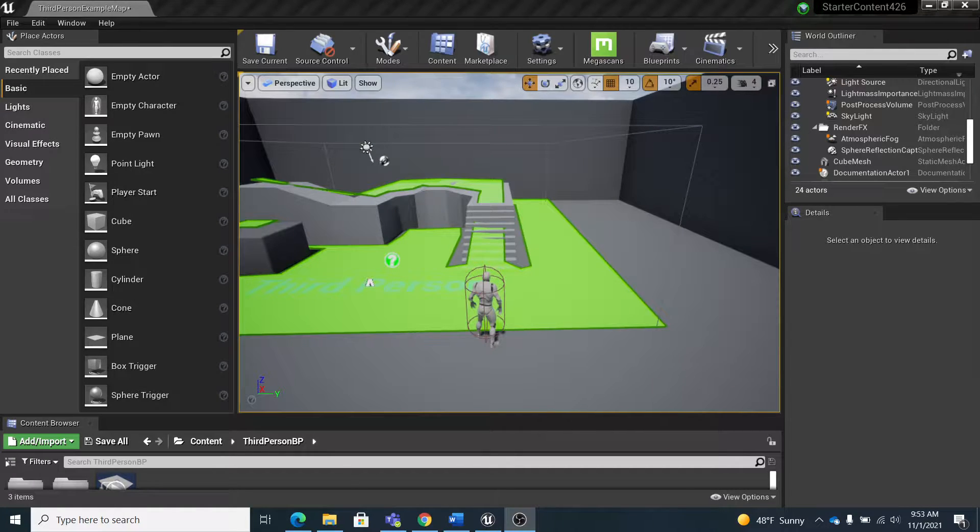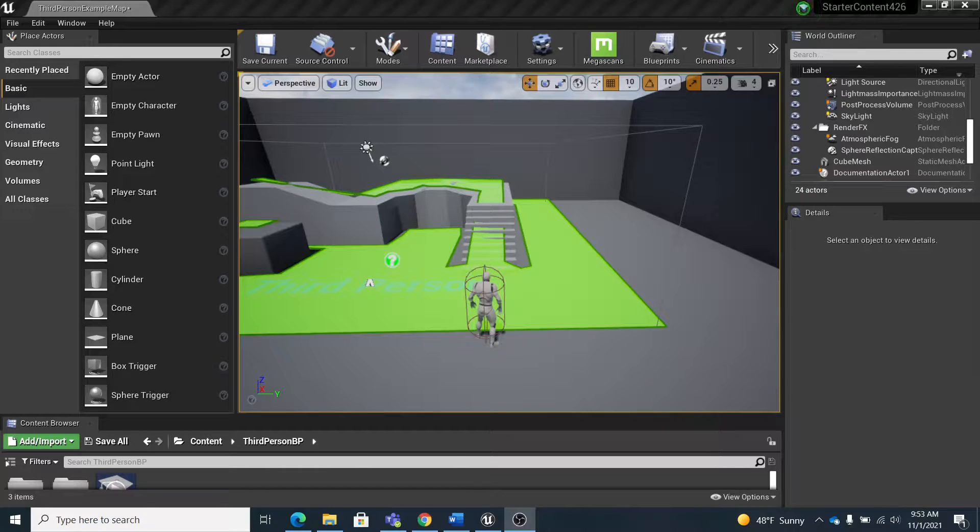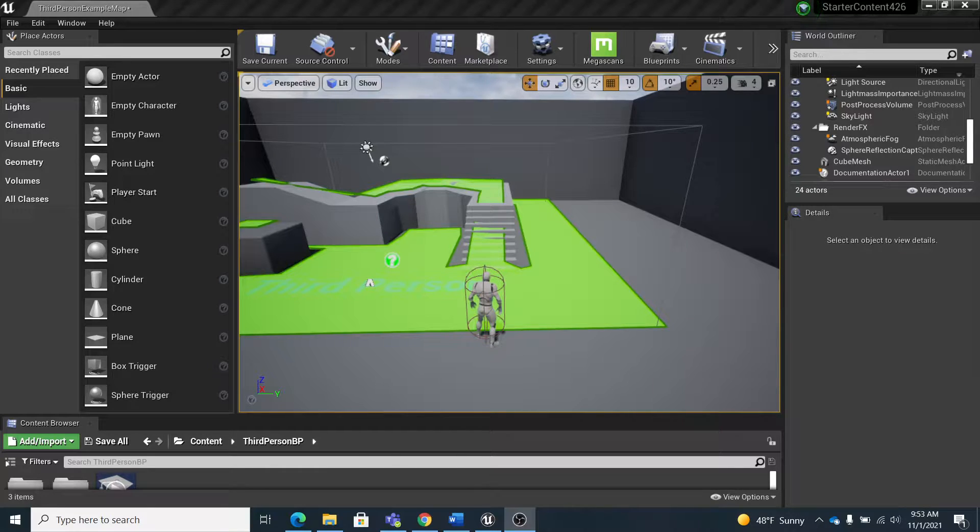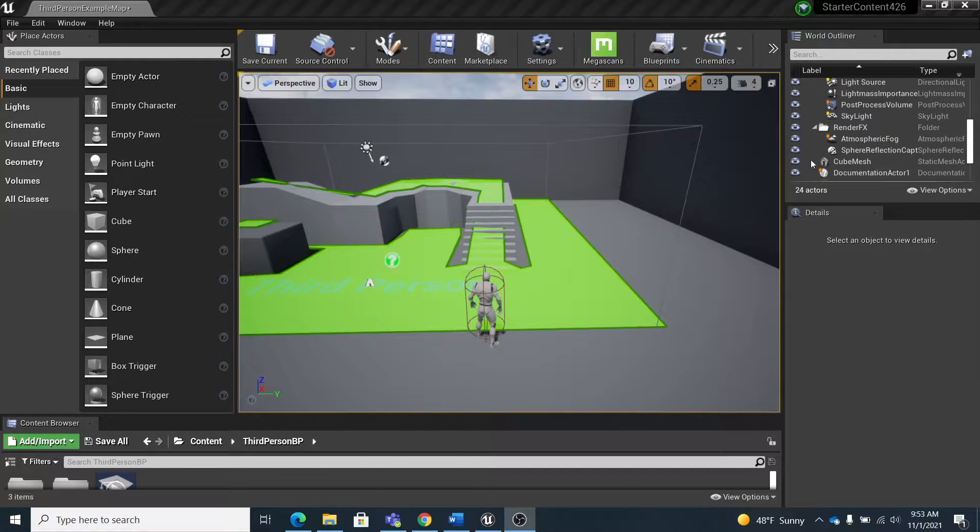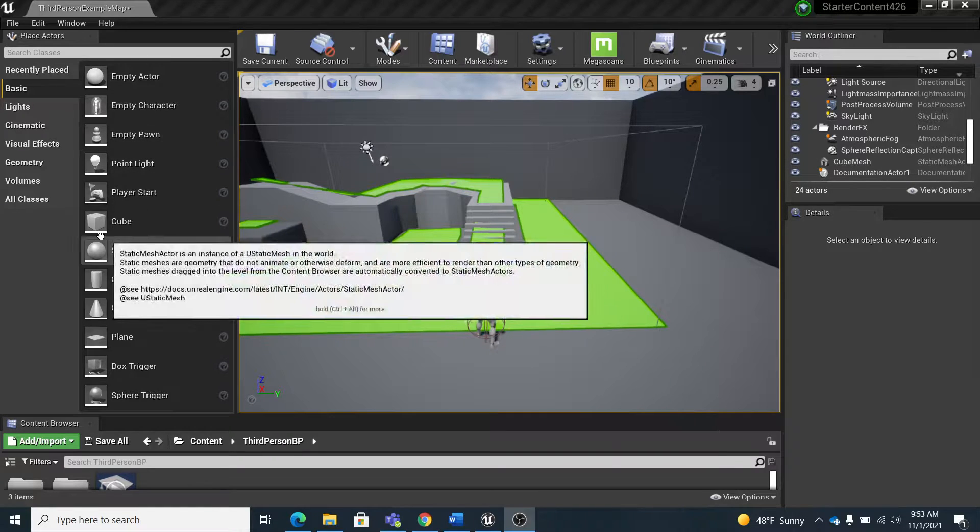All right, here's a quick video to show you how to attach a particle system to an object. So I'm just going to create an object here really quick.